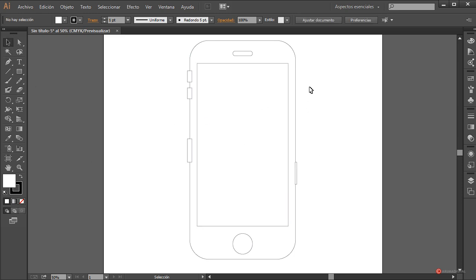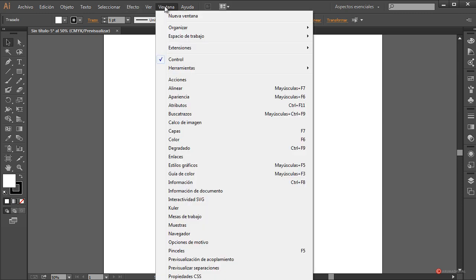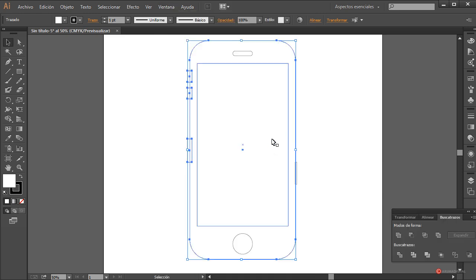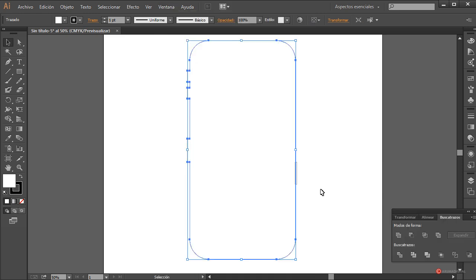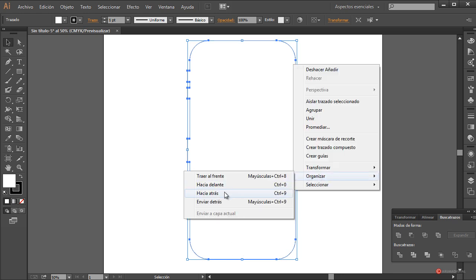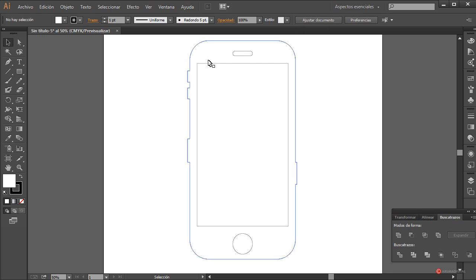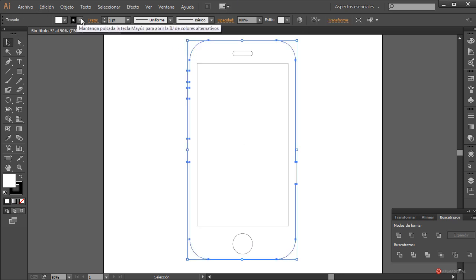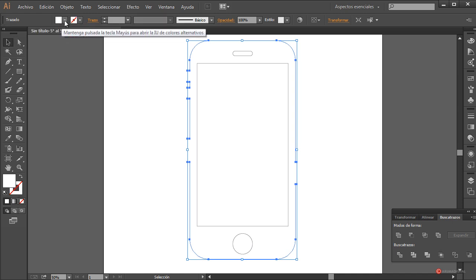Empezamos a colorear y a unificar componentes. En primer lugar vamos a seleccionar todos estos de aquí, ventana, buscamos Trazos, pulsamos en Unificar. También hacemos esta selección de aquí, igualmente Unificar. Fijaros que ha ocultado los elementos que habíamos generado; no pasa nada, botón derecho, organizar, enviar detrás. Ahí los tenemos. Seleccionamos, eliminamos el trazo.